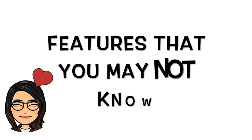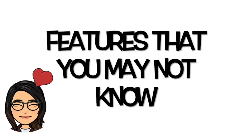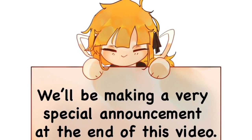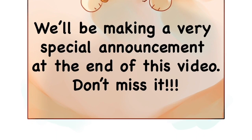Today, we'll be discussing some Google Docs features that you may not know. P.S. We'll be making a very special announcement at the end of our video, so stay tuned!